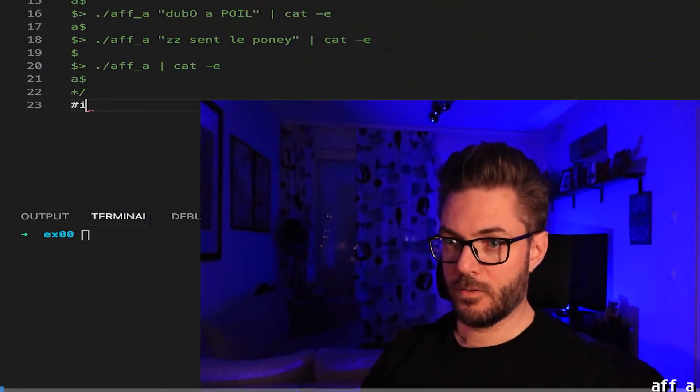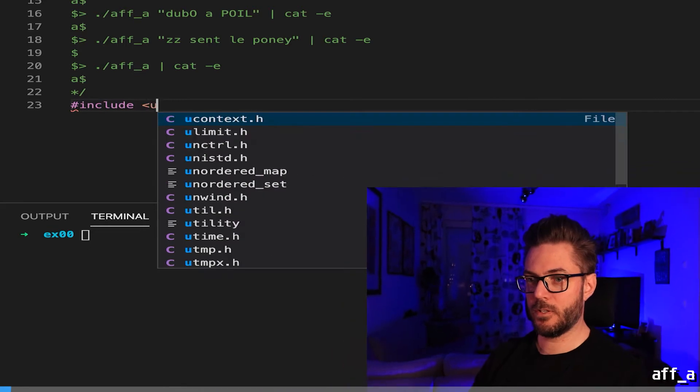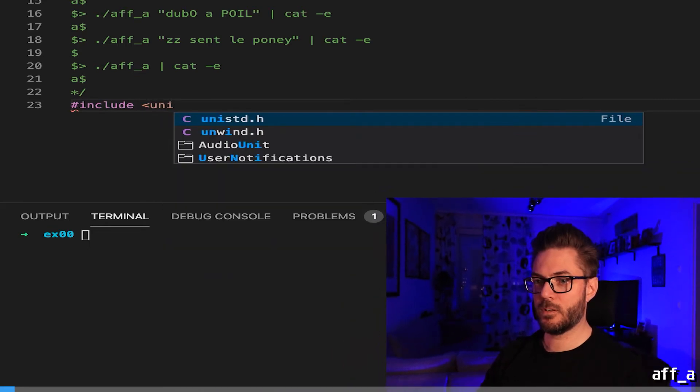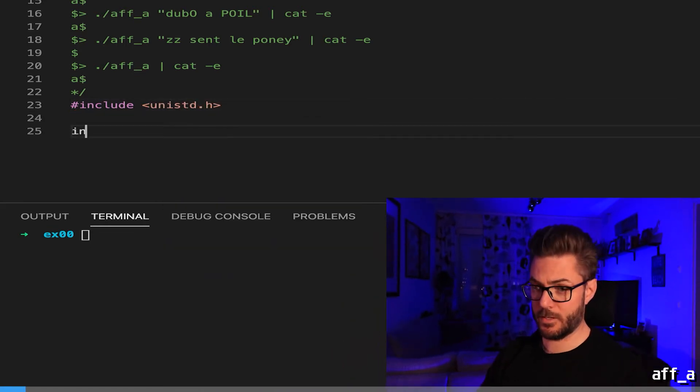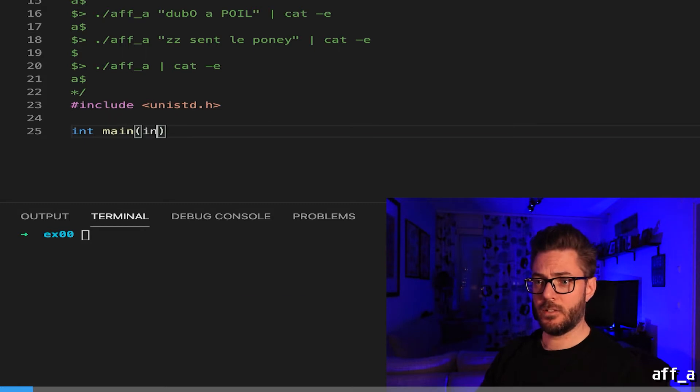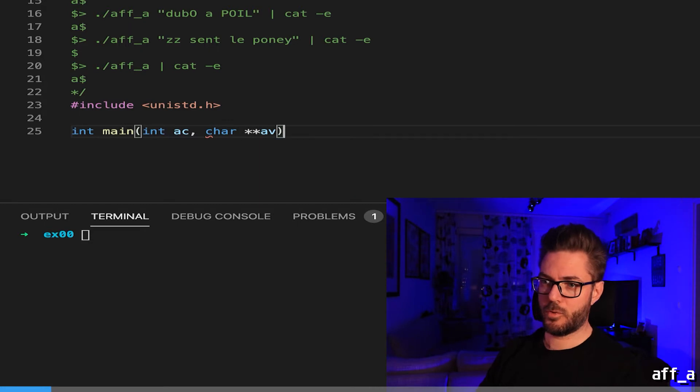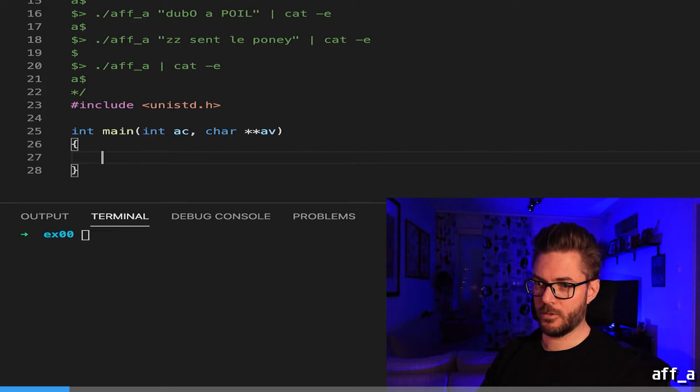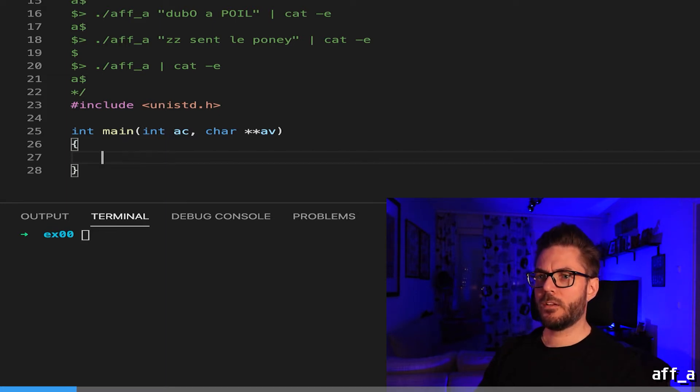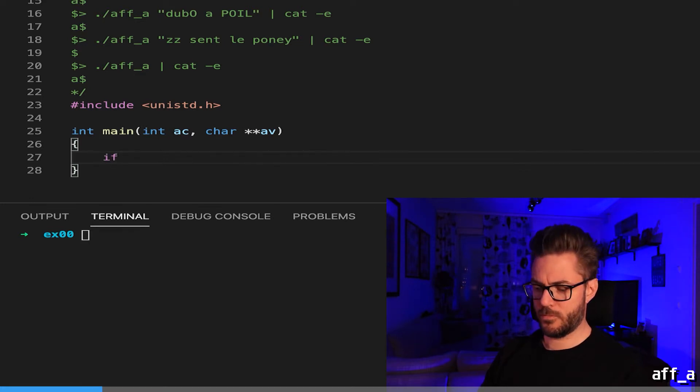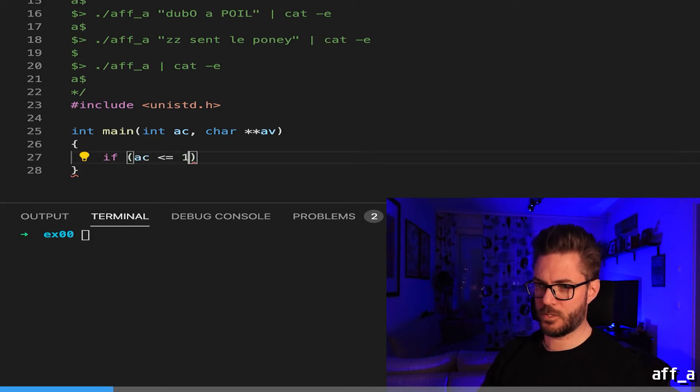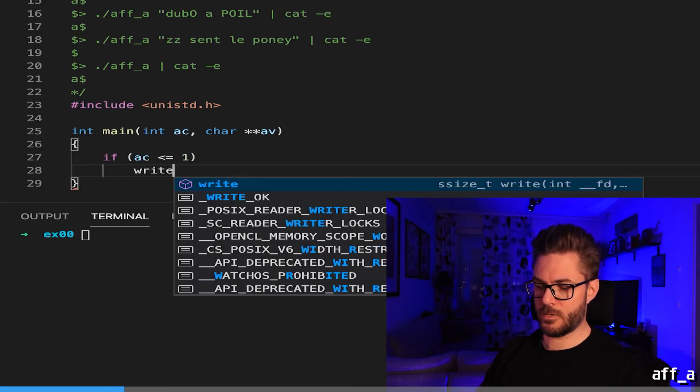The first thing we need is including unistd.h. You need a number of arguments followed by the pointer to an array of pointer strings. It says if the number of parameters is not one, so we could say if AC is less than or equal to one, it's just going to write the letter a taking up one byte.